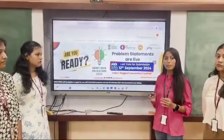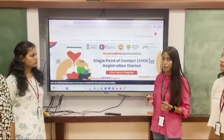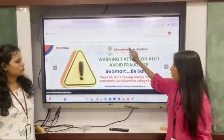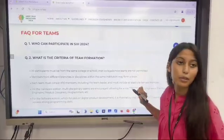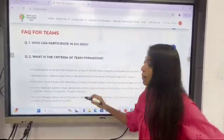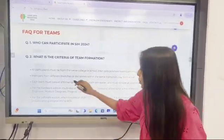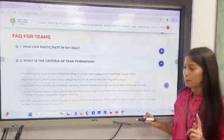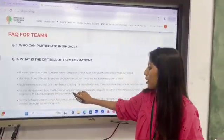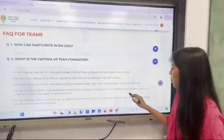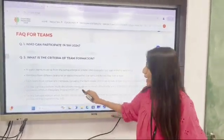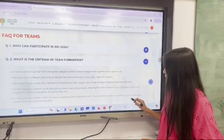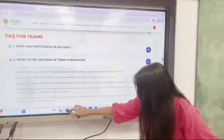We are expecting more than 100 teams to be registered. There are a few criteria to follow to form a team, available on the official SIH website's FAQ section. All participants must be from the same college, with a total of 6 members including the team leader, and must include at least one female member. For the hardware edition, it allows a mix of mechanical engineers, electronic engineers, product designers, etc. For the software edition, it focuses on digital product development and it is mandatory for each team member to have strong programming skills.